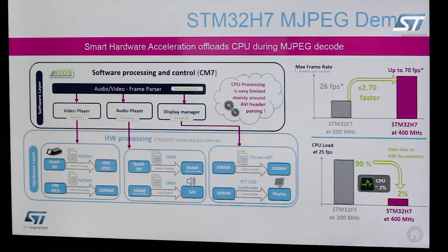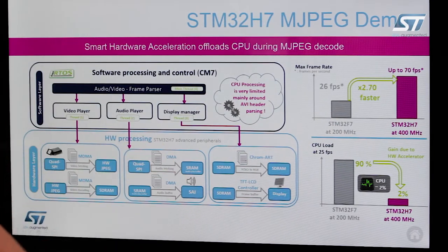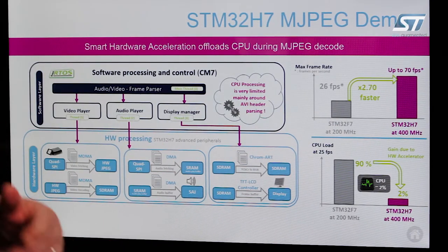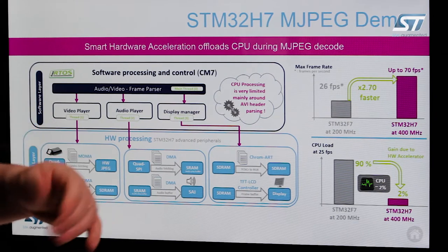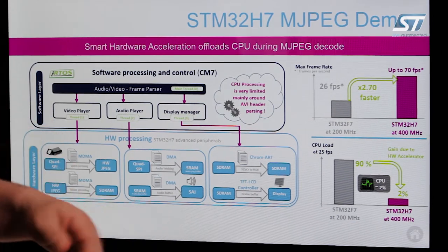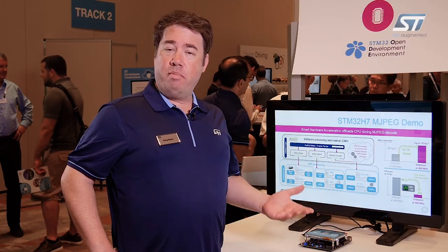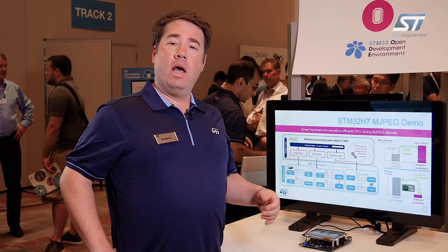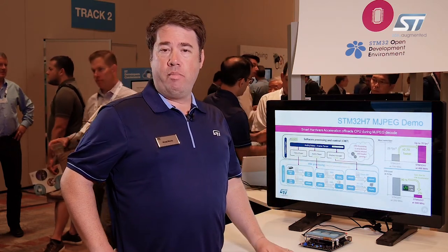It's a very highly integrated part featuring a whole host of standard peripherals including Ethernet, USB, CAN, CANFD, I2S, I2C, and SAI, and it supports a whole host of external memories.